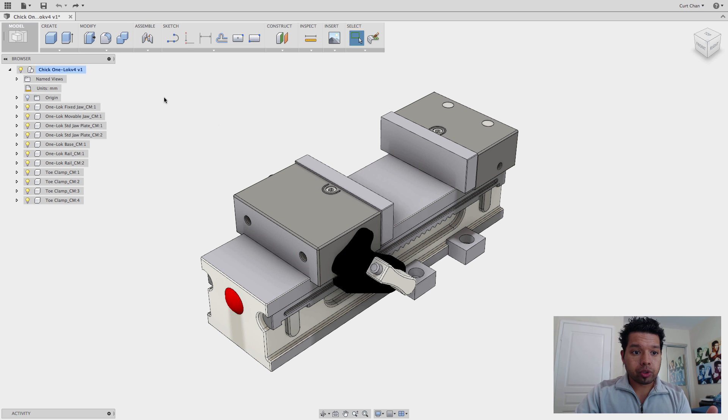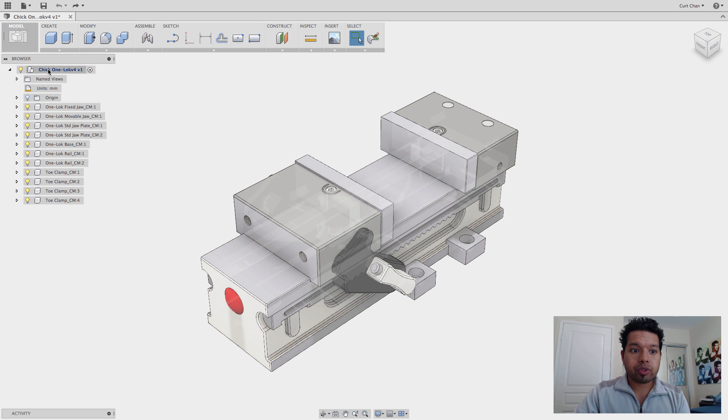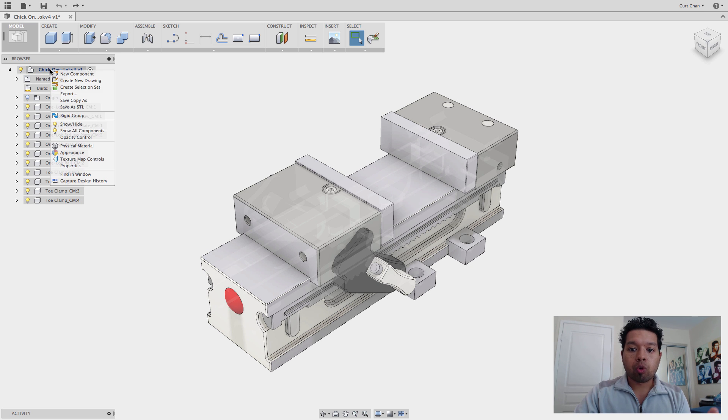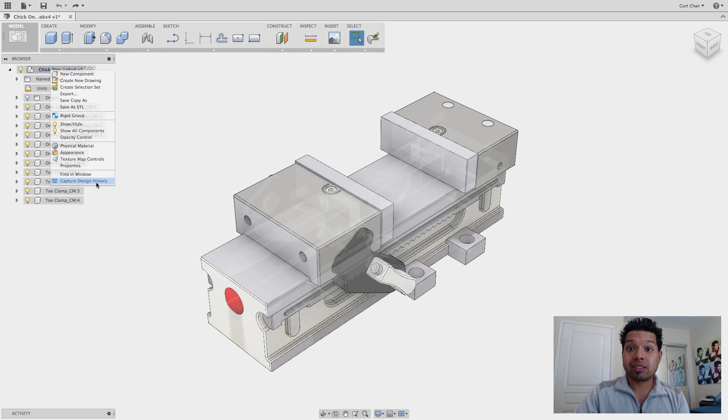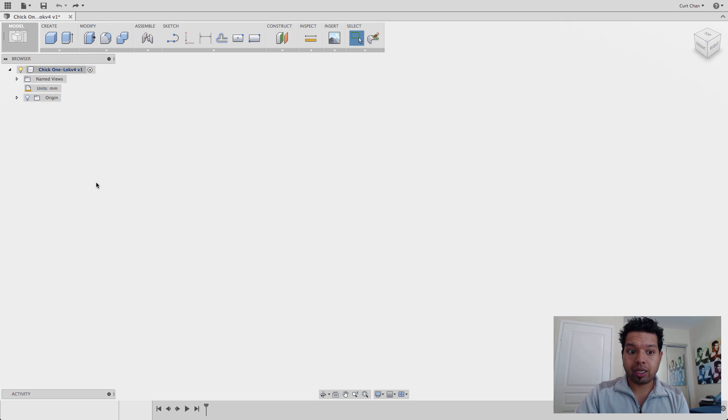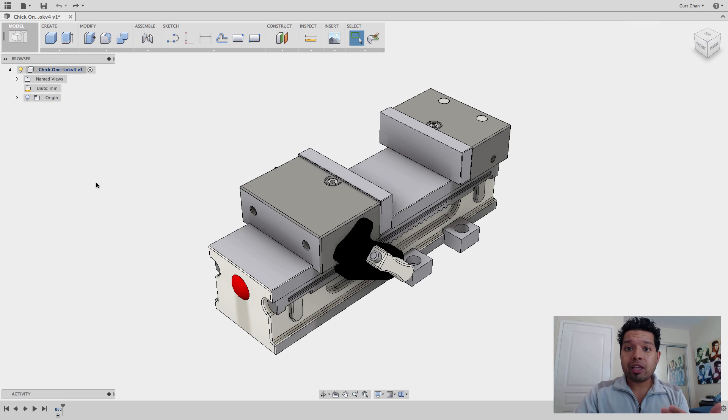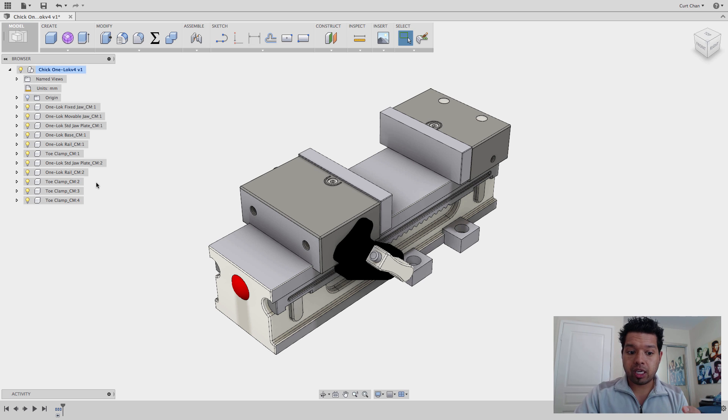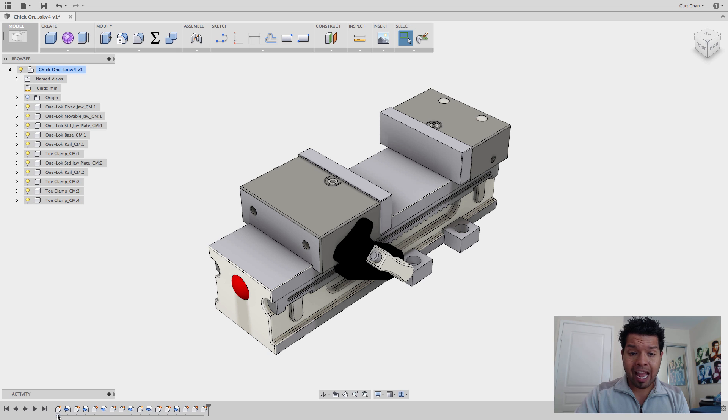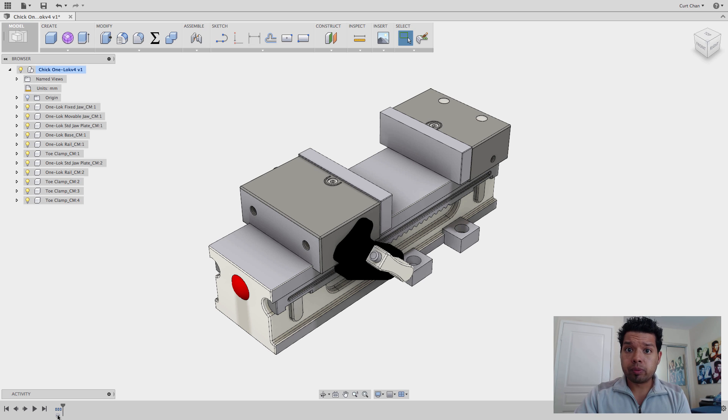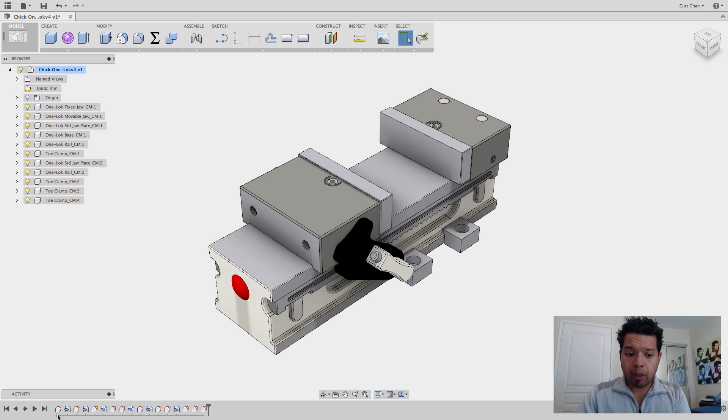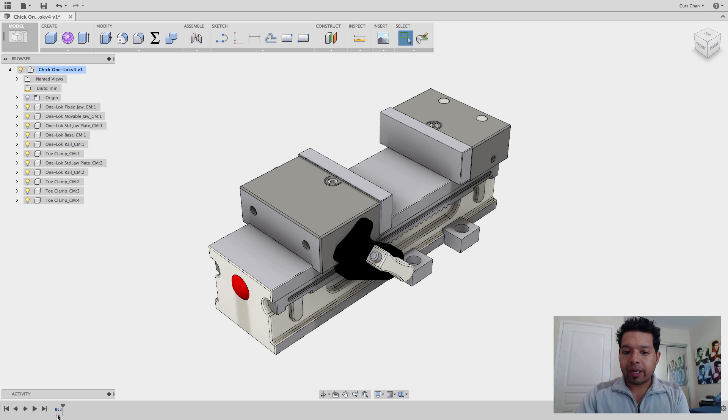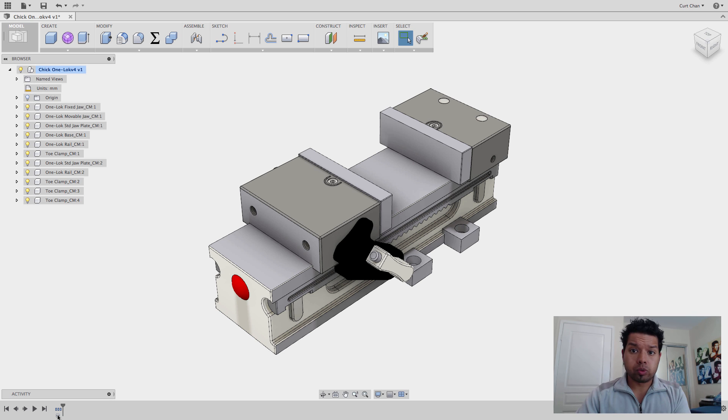So what you're going to do is at the very top under the top level where it says the name of the file, right-click, come down to Capture Design History. This is how you turn this on when you bring in imported bodies. Very, very key. Now, as you can see at the very bottom, I have my timeline. So anything that I do will be captured. What it's done is it just took all the components, threw them in as a subset here, and I can go through and now do what I want to do.